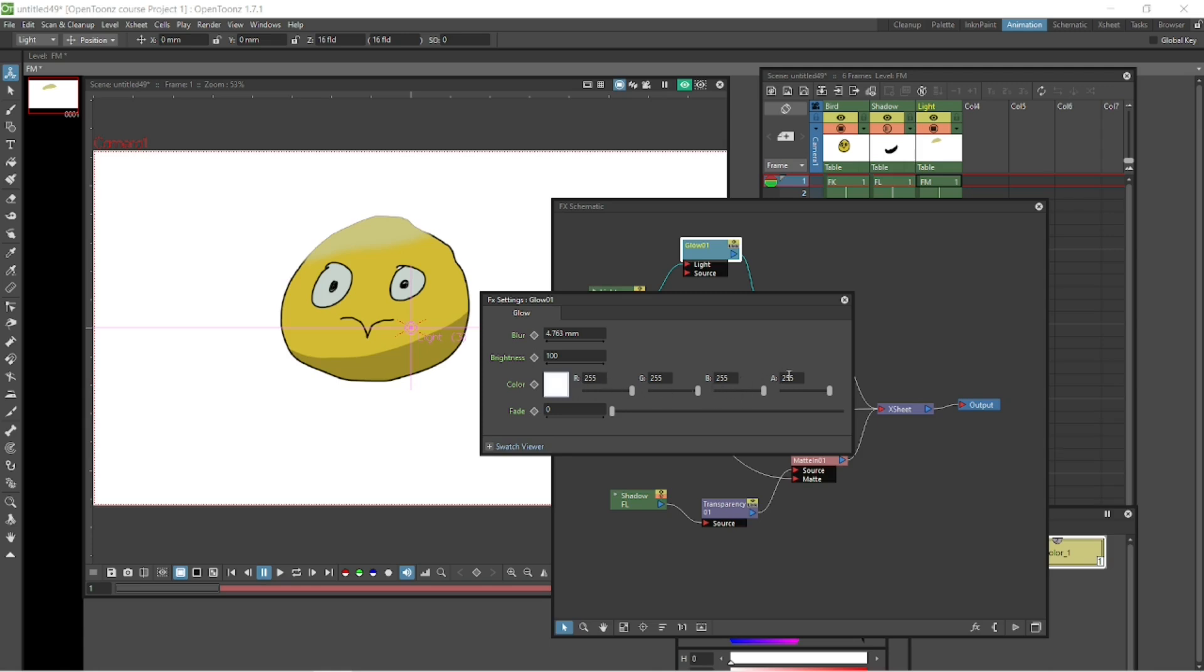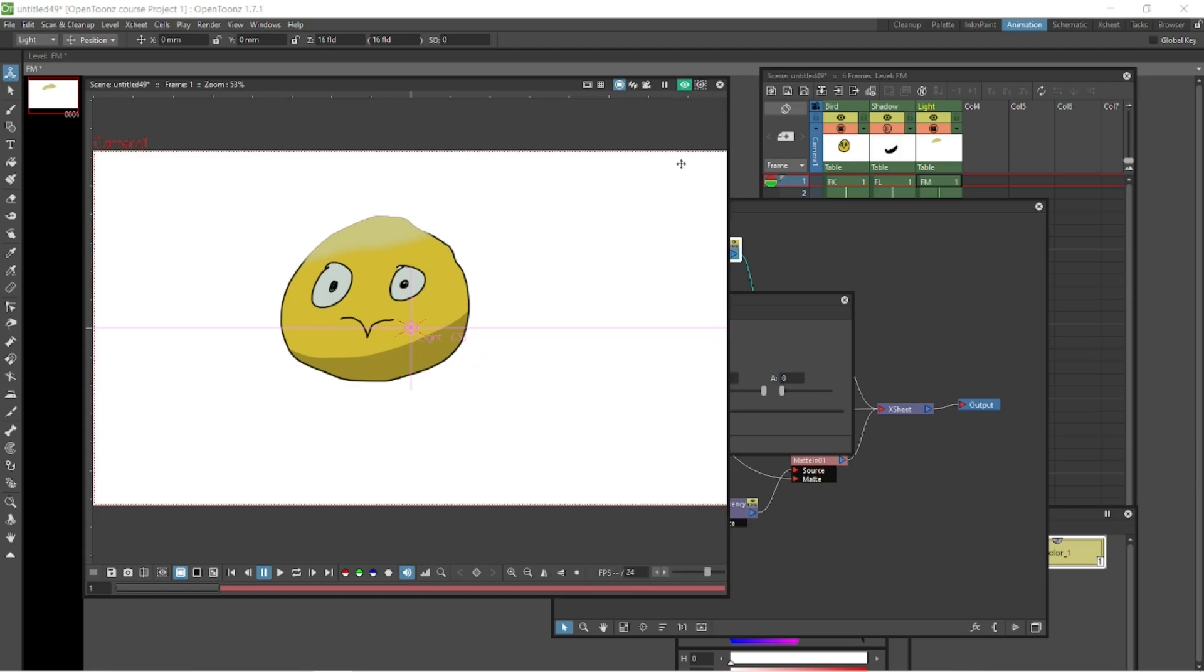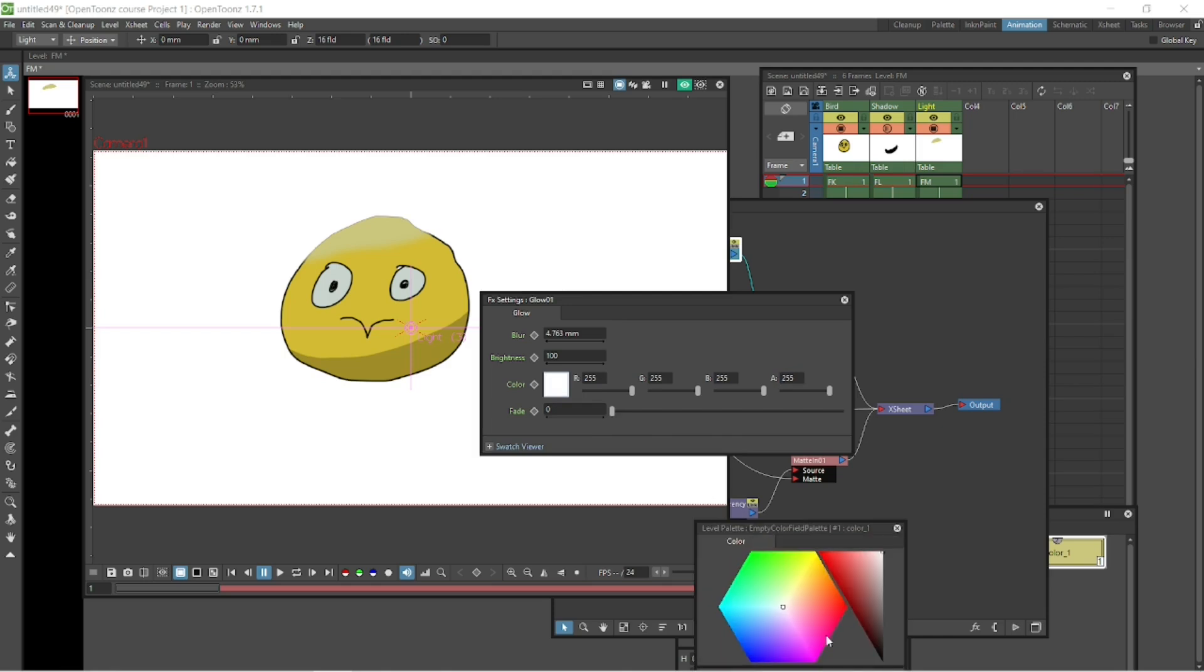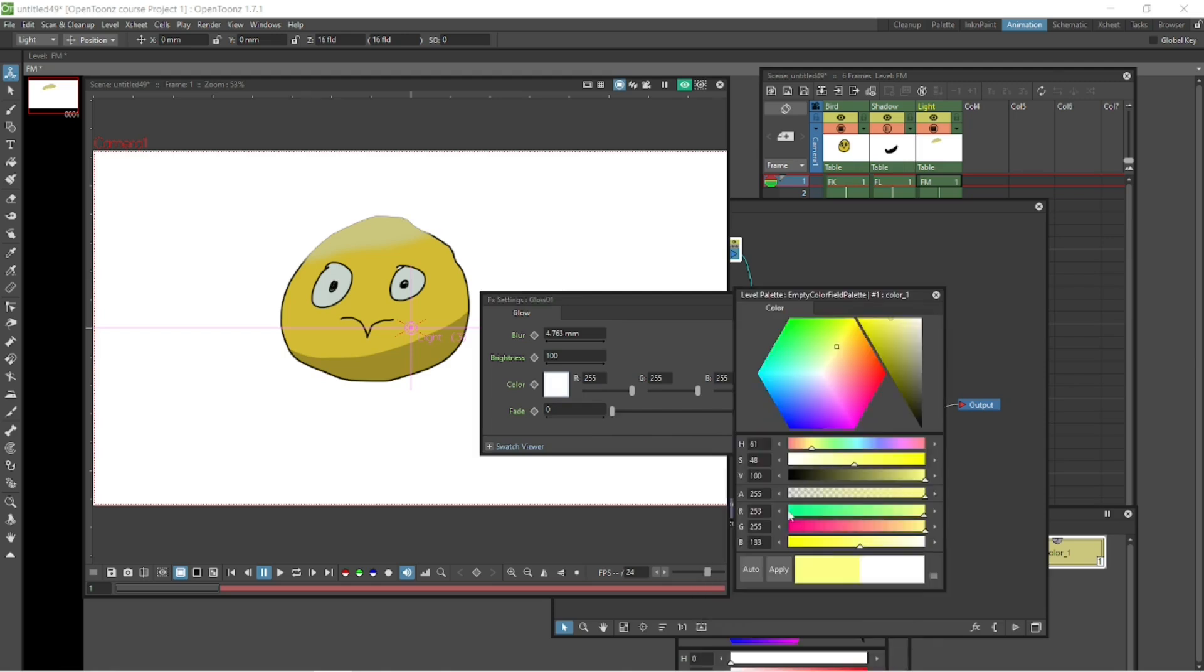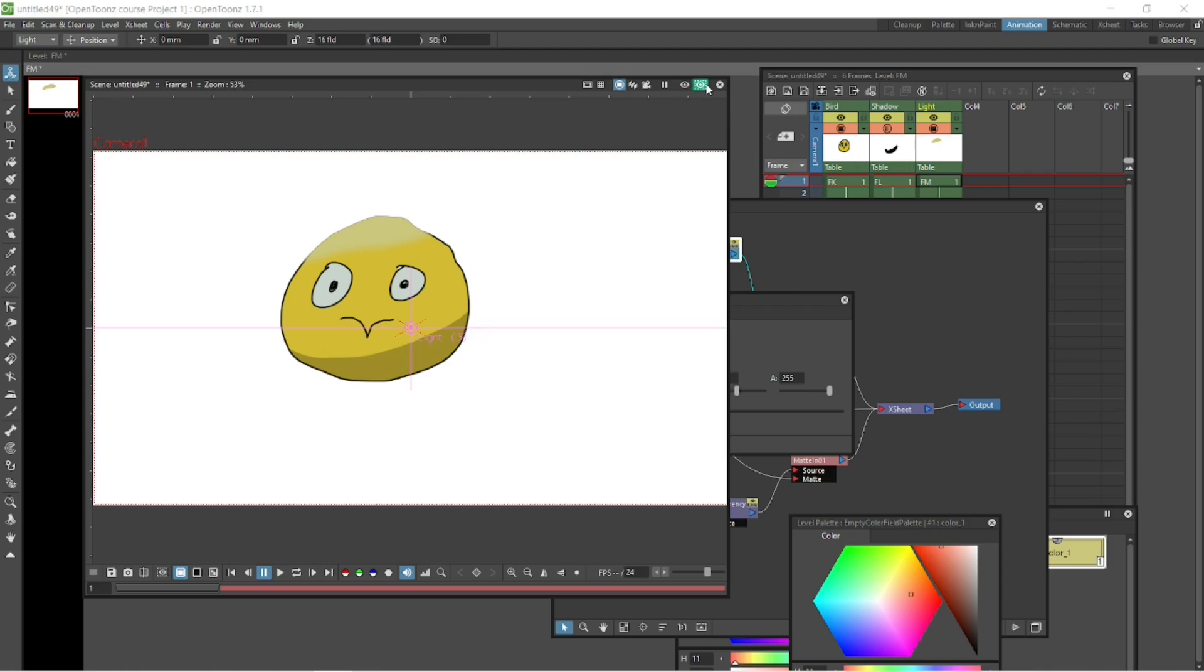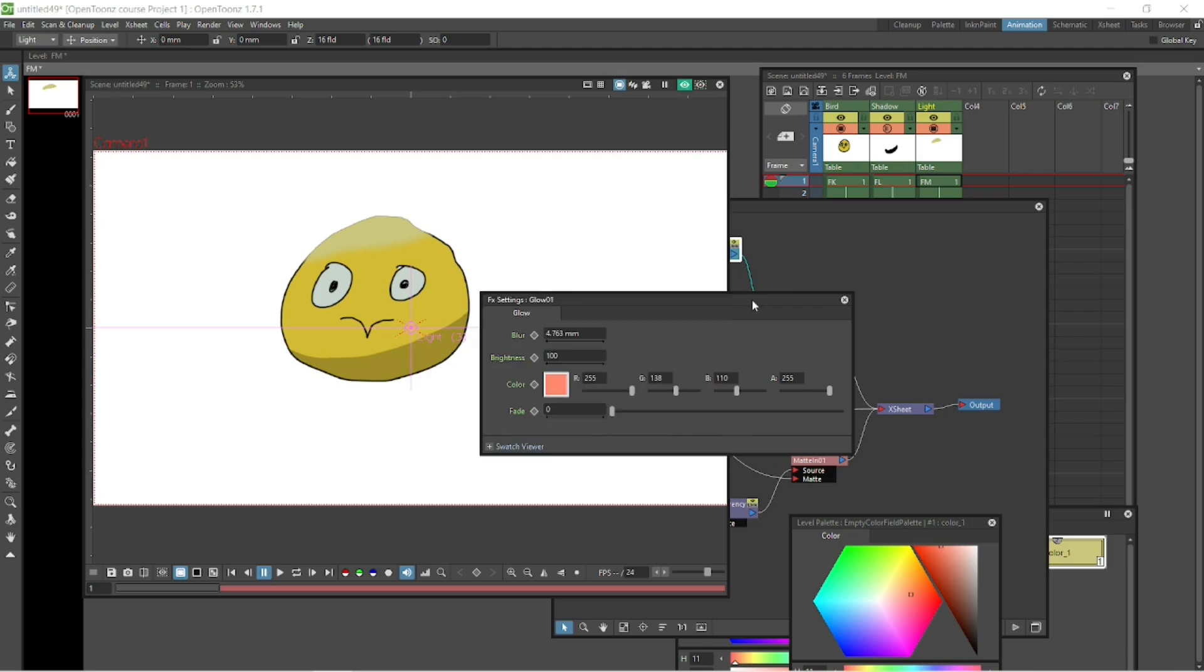And A is for the alpha. So you can put that at zero. Let's just put it back to 255. Let's give it a different color. So click on it and bring up your level palette. We can make it a different color. Or you can use your sliders here to make it a different color. And also the other thing you can do is you can adjust the brightness here. Make it 50% or 75%, etc. So that's our glow there.